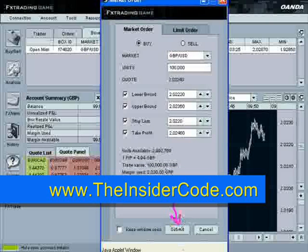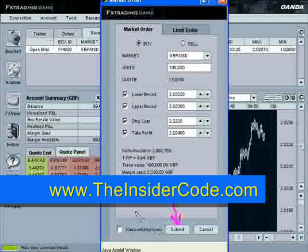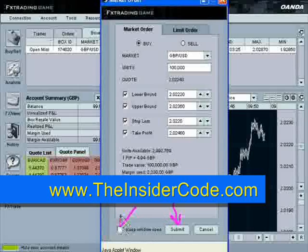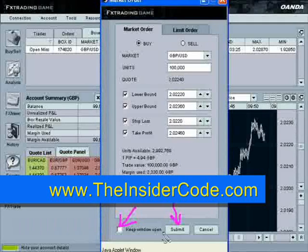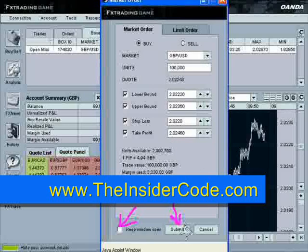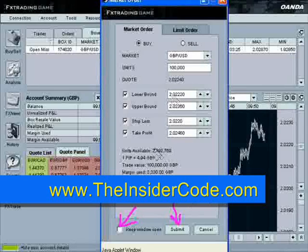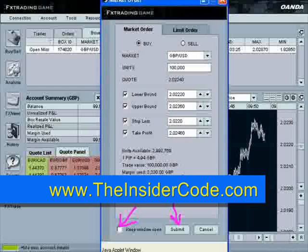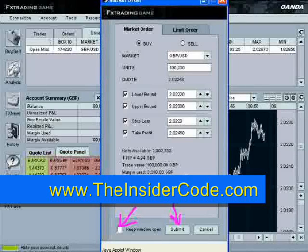If you're placing multiple orders, you want to check this box to keep the window open. This is effective if you're placing multiple orders on a fast-moving report — you can keep clicking submit to add to your position or take away from your position. It just makes it handier than fumbling around with the order windows, and you can just keep it on your screen while you're watching your chart.